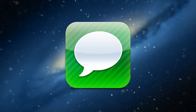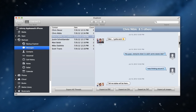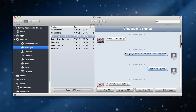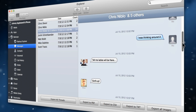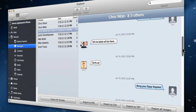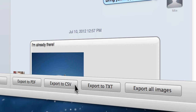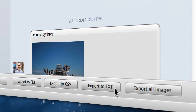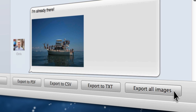Text messages have become a part of life these days. Using an elegantly designed interface, iExplore lets you easily browse and search text and SMS messages on your computer. You can export messages to various formats including CSV, text, and PDF. And you can backup or save images and attachments from SMS messages.